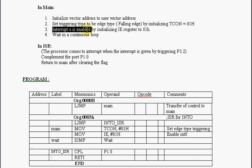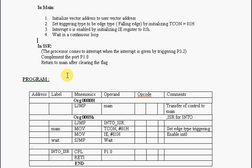Interrupt zero should be enabled by initializing 81h to IE register. Wait in a continuous loop. When the signal is forced in the INT0 bar, by triggering the port 3.2, the processor suddenly goes to the interrupt.